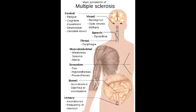What is ophthalmoplegia? Ophthalmoplegia is the paralysis or weakness of one or more of the muscles that control eye movement.